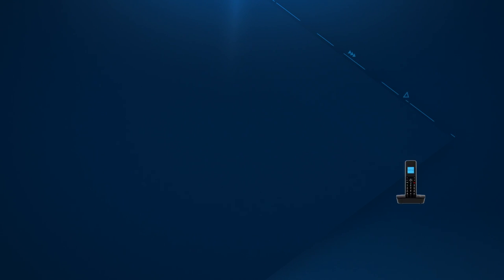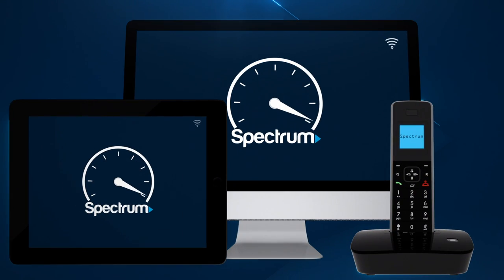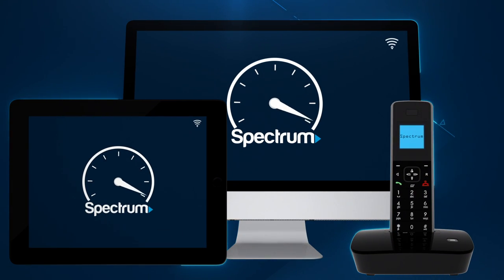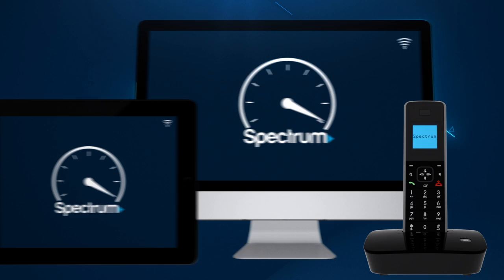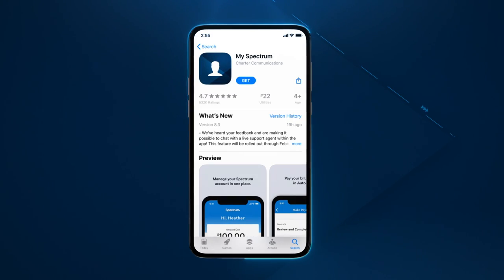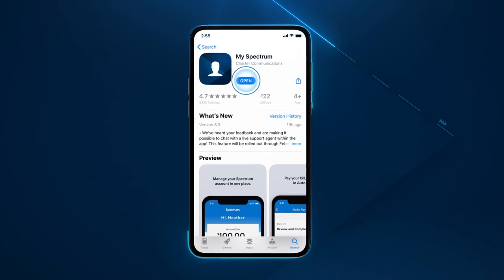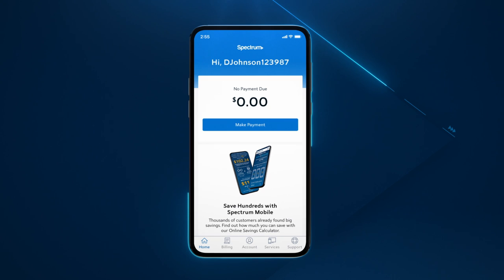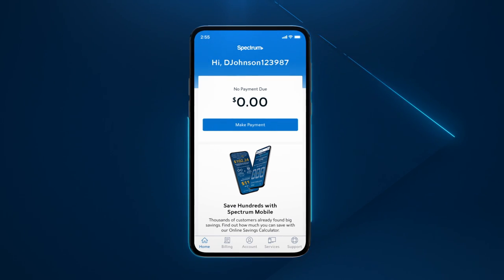Now you're ready to start enjoying your Spectrum internet, in-home Wi-Fi and voice service. To get even more from your Spectrum service, download the free My Spectrum app to easily manage your account and in-home Wi-Fi.